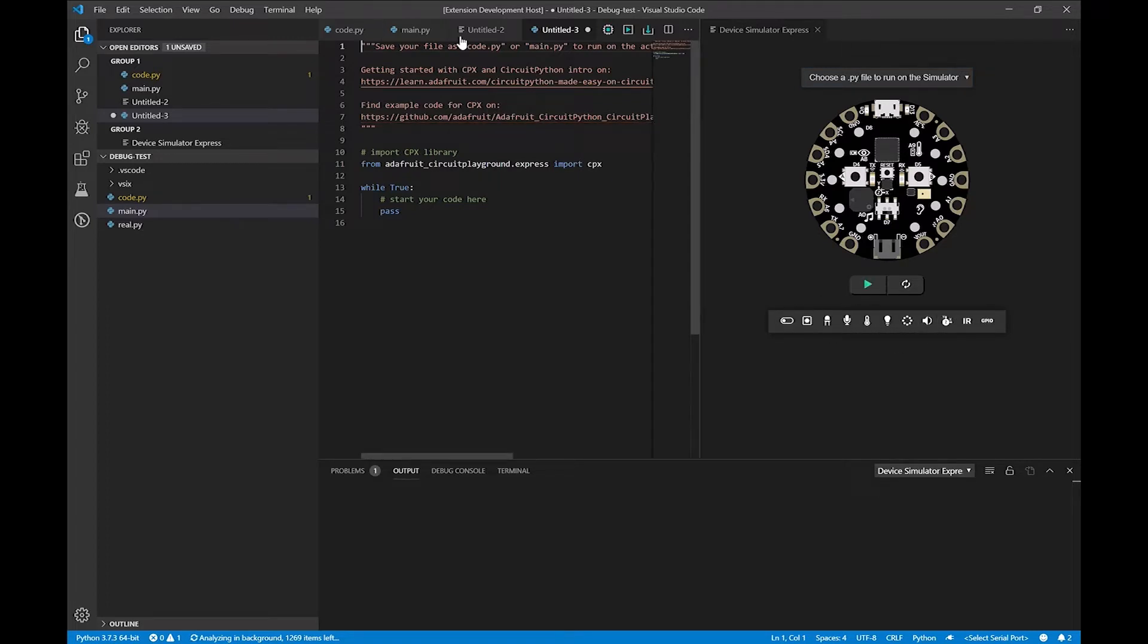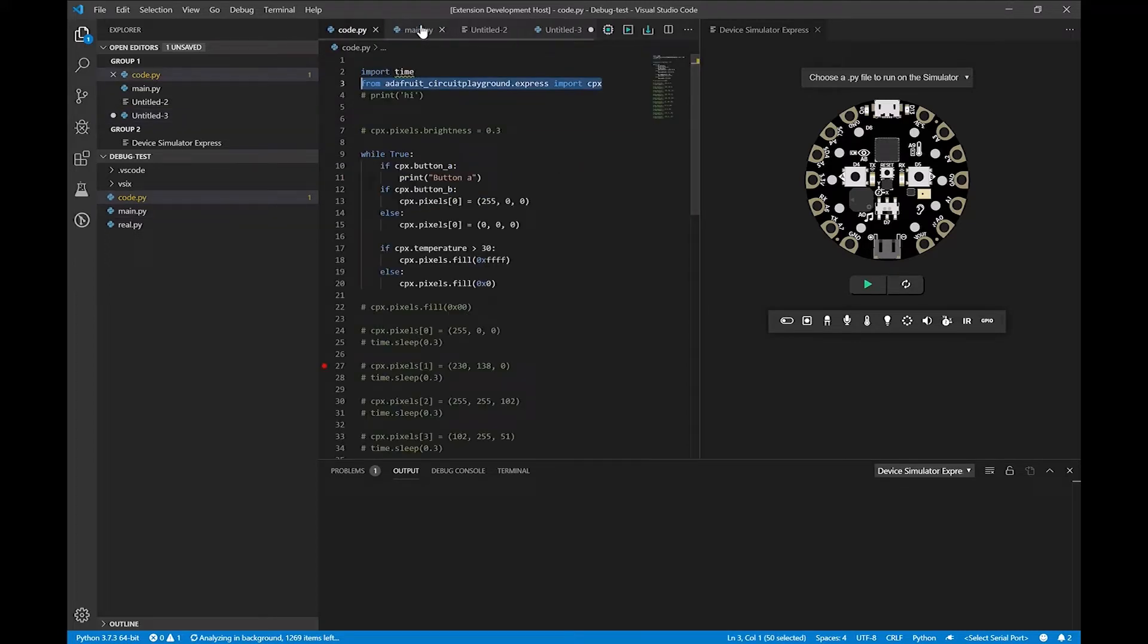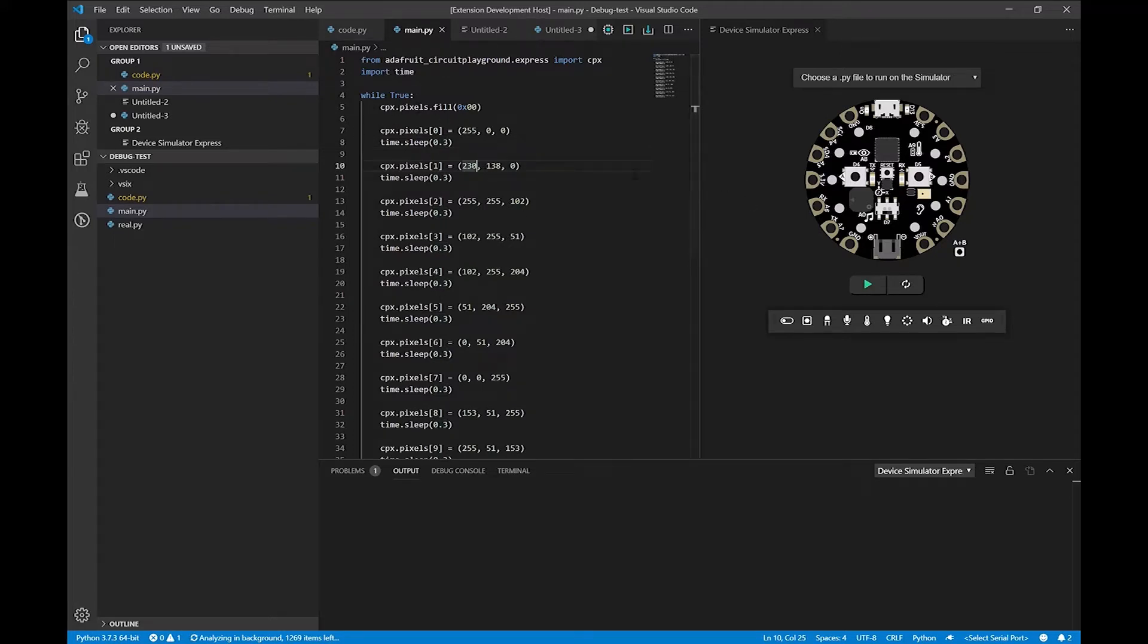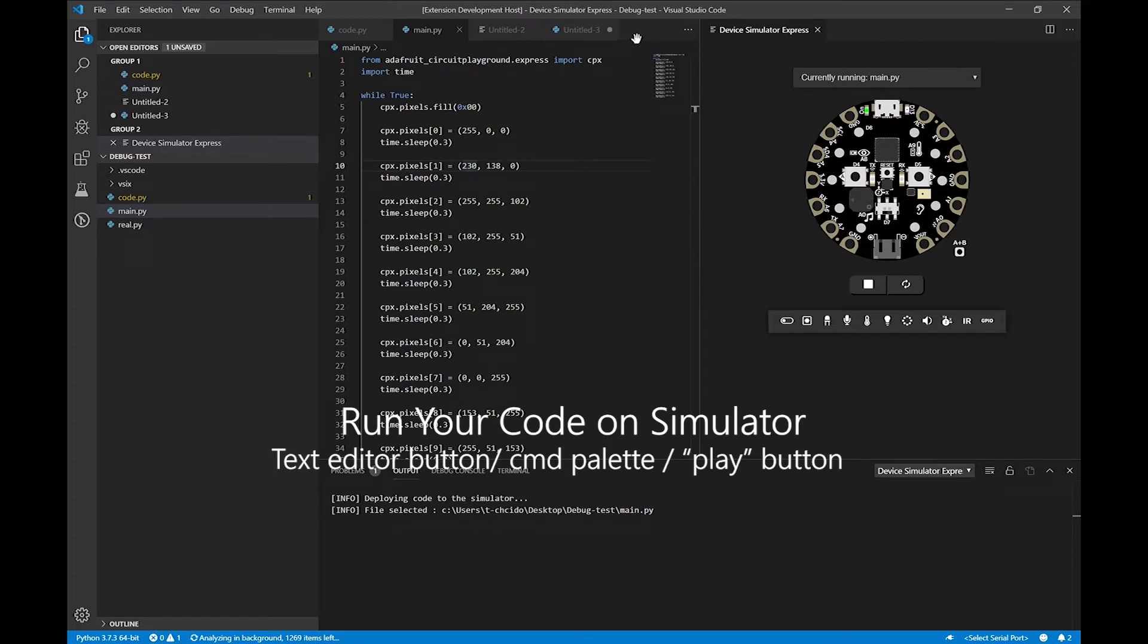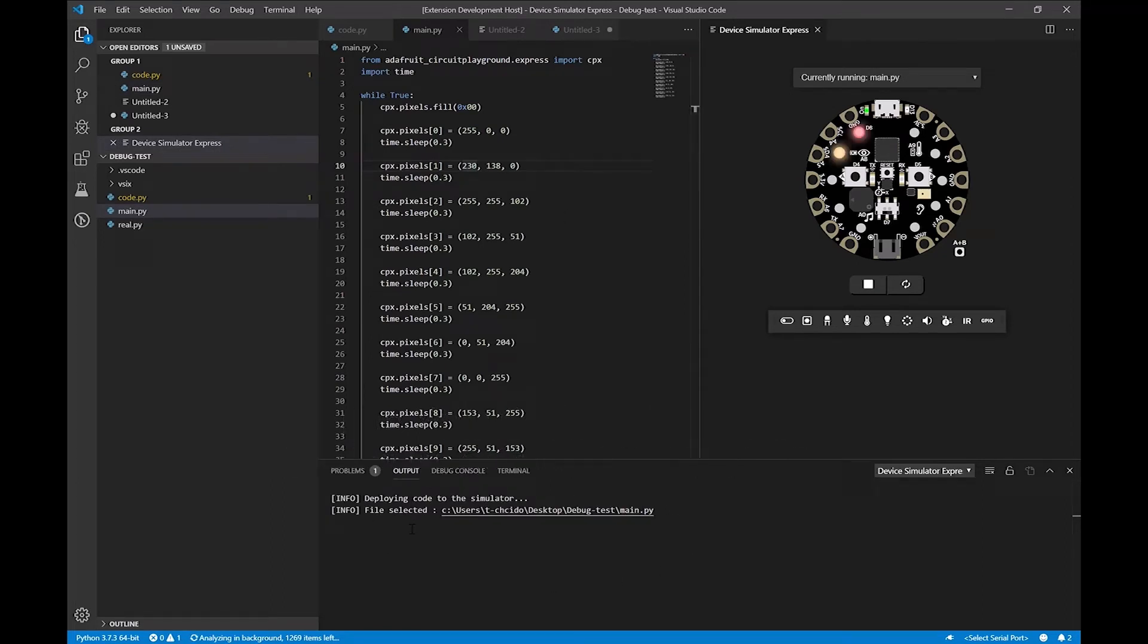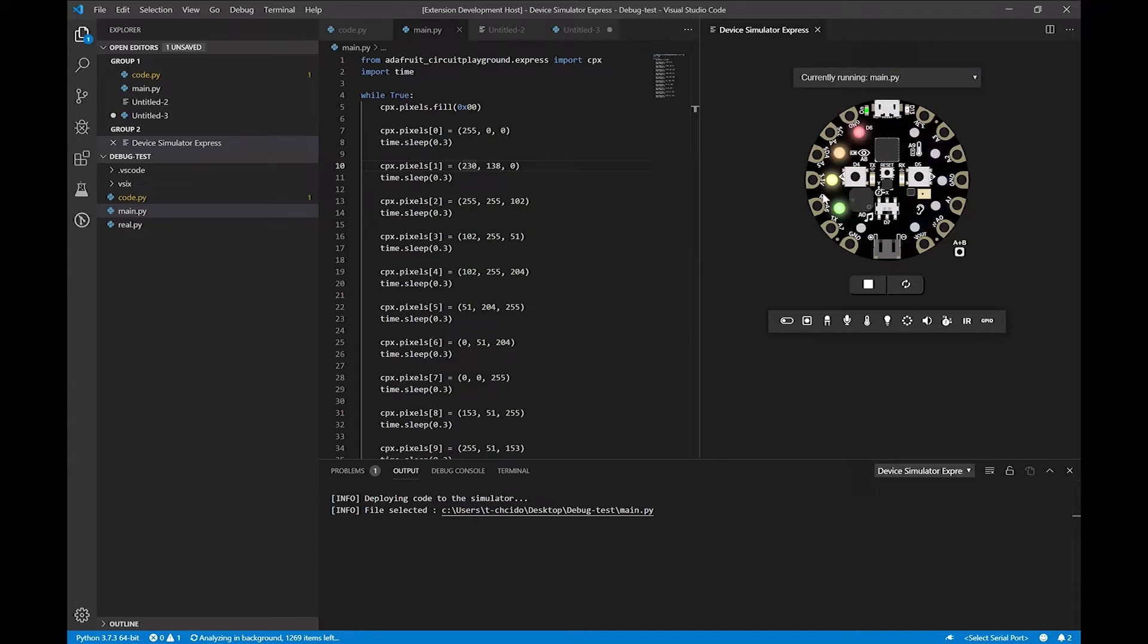So if I go to a file that I've already written, just to save a little bit of time, this function shows I can access the CPX and do something cool. If I click the play button at the top, you'll see at the bottom what file is being played, and we have these NeoPixels lighting up.